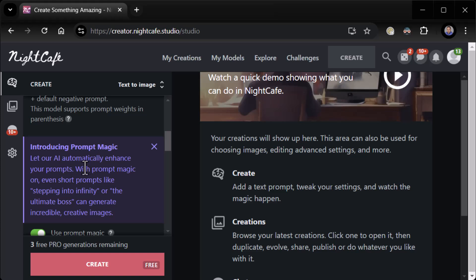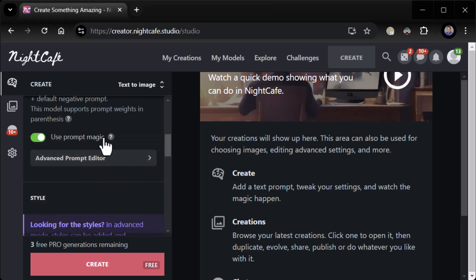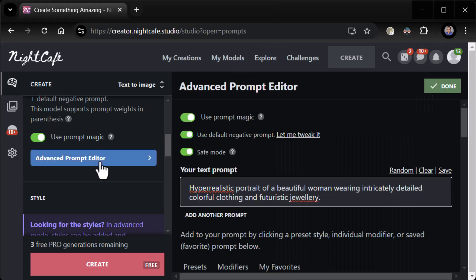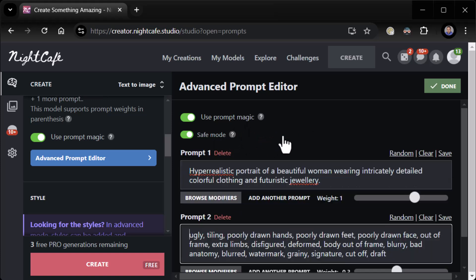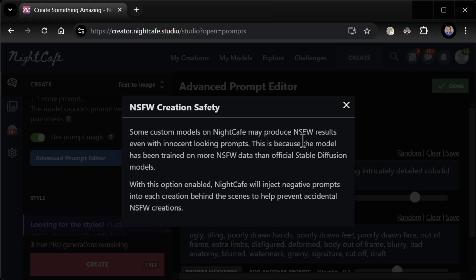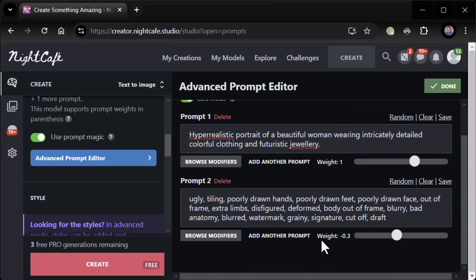Introducing Prompt Magic — 'Let our AI automatically enhance your prompts.' Prompt Magic is turned on. There is an advanced prompt editor. Use Prompt Magic. Use default negative prompt — that's interesting. What is the default negative prompt? 'Ugly, tilted, poorly drawn hands, poorly drawn feet...' very nice. Negative prompts are used to have it look for things and not put them in — poorly drawn hands, poorly drawn feet, watermarks, grainy signature, cutoff, draft. I like it. Safe mode — of course, custom models may produce NSFW results even with innocent-looking prompts. Night Cafe will inject negative prompts for safety — that's definitely what I want. Browse modifiers, and add another prompt with weights. Very cool.